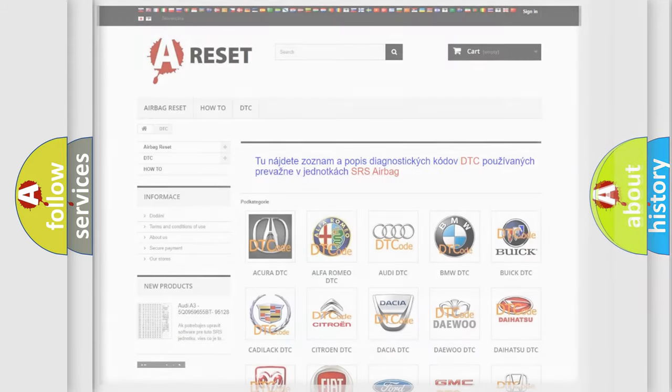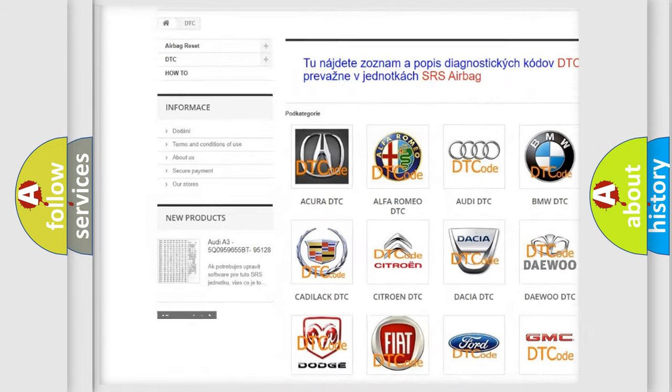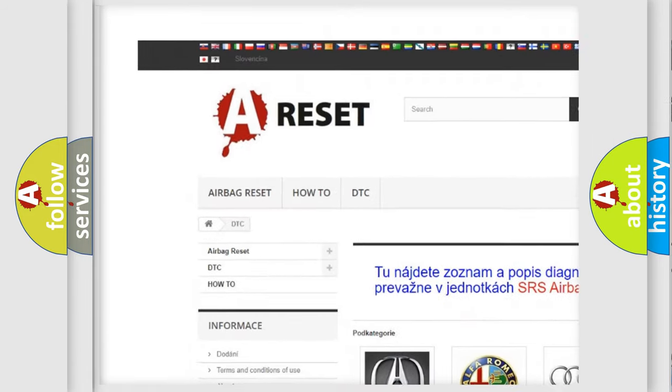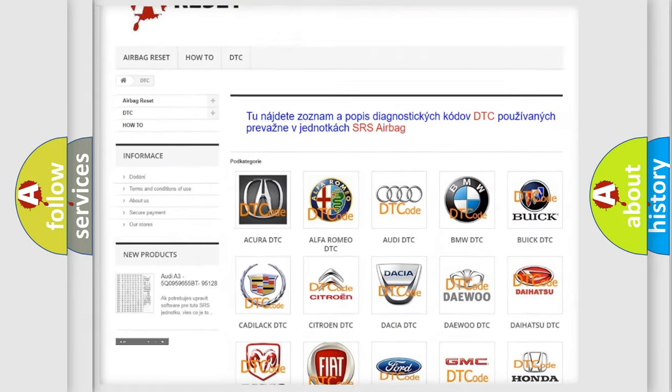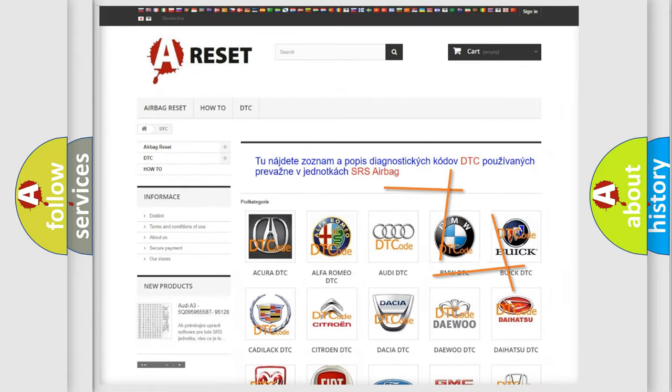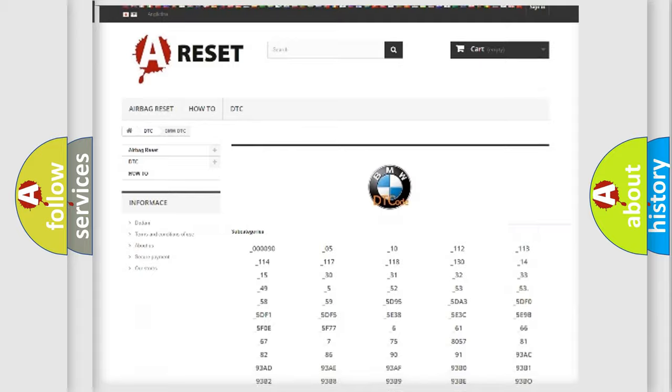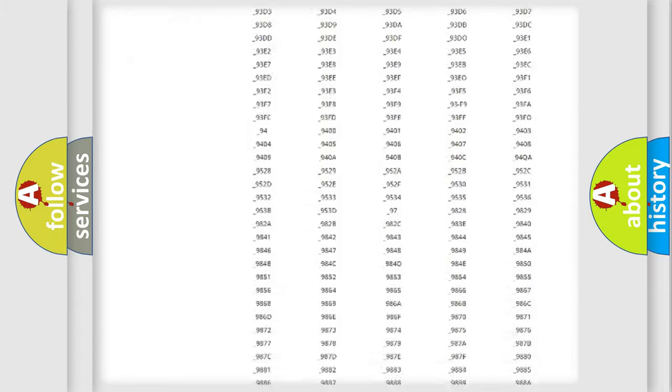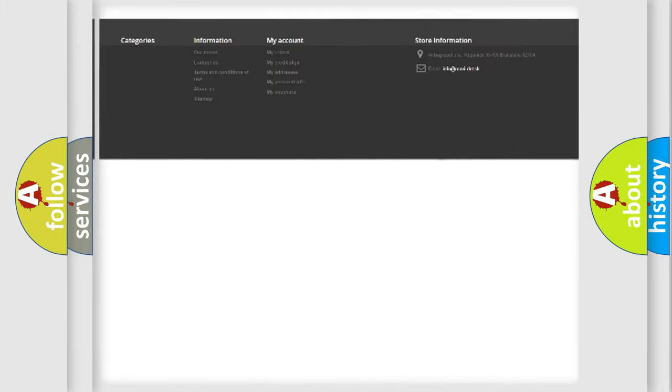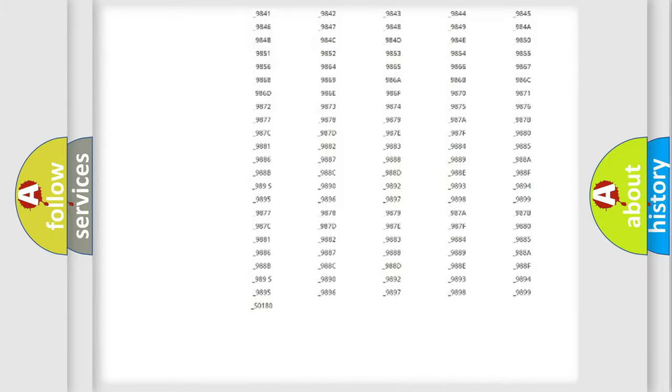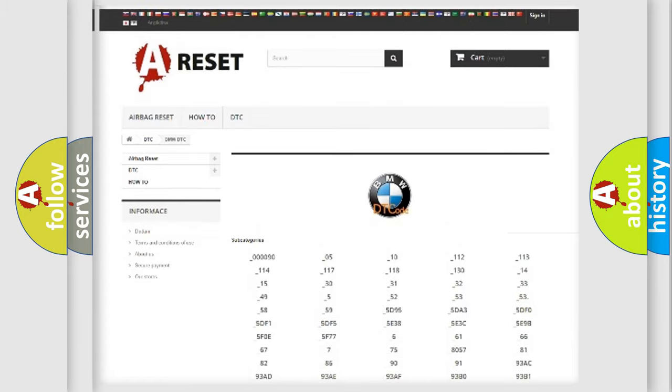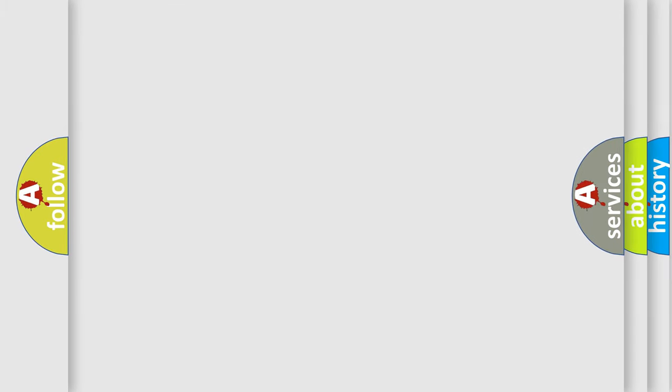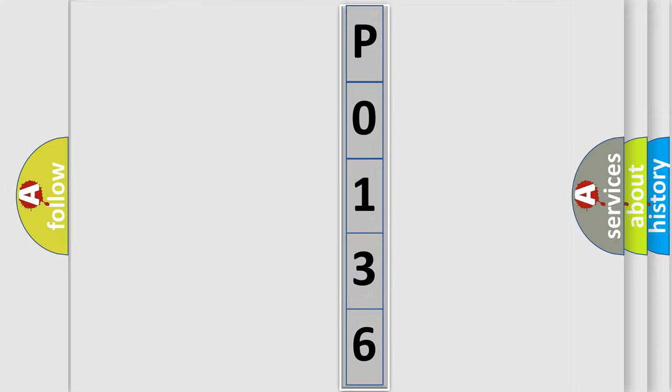Our website airbagreset.sk produces useful videos for you. You do not have to go through the OBD2 protocol anymore to know how to troubleshoot any car breakdown. You will find all the diagnostic codes that can be diagnosed in BMW vehicles, and many other useful things. The following demonstration will help you look into the world of software for car control units.